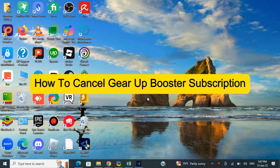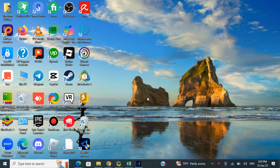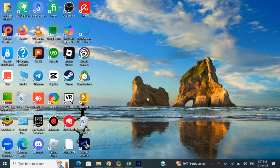Hello everyone, welcome back. Today in this video I'm going to show you how to cancel your Gear Up Booster subscription. If you found the video helpful, please like, share, and subscribe to our channel for more videos.